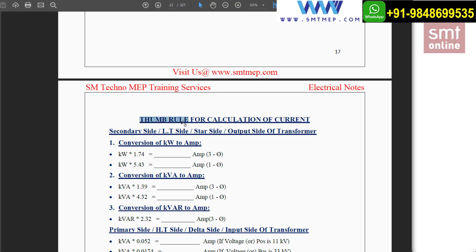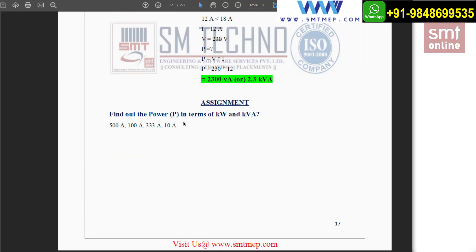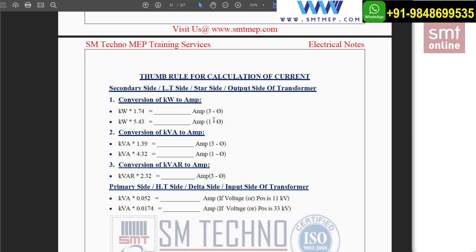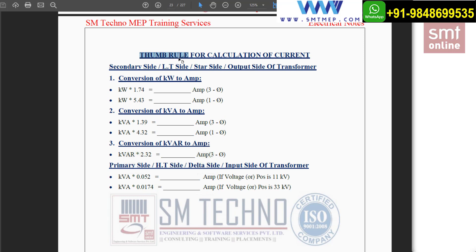The thumb rule is a shortcut method for calculating current. This is very important from an interview point of view. Whenever you go for an interview and they ask these types of questions, it can take five to ten minutes to substitute all values, and generally no one carries a scientific calculator to an interview. So we use the shortcut method — the thumb rule — to overcome that. This is only for cracking interviews; in real-time scenarios, you will get almost 99% the same answer.